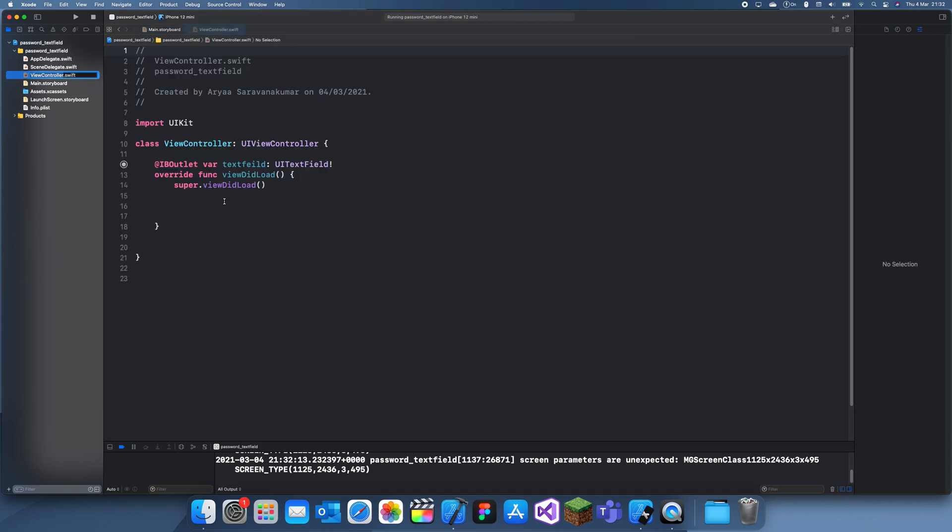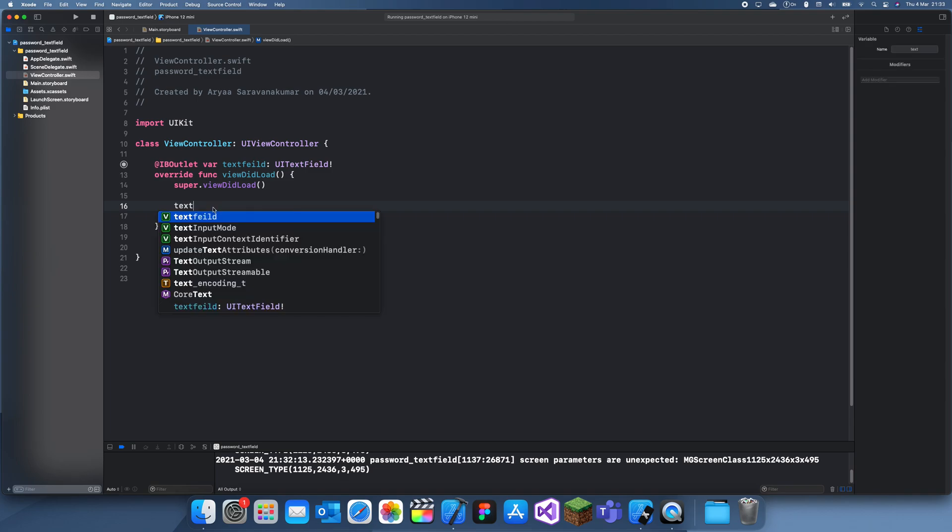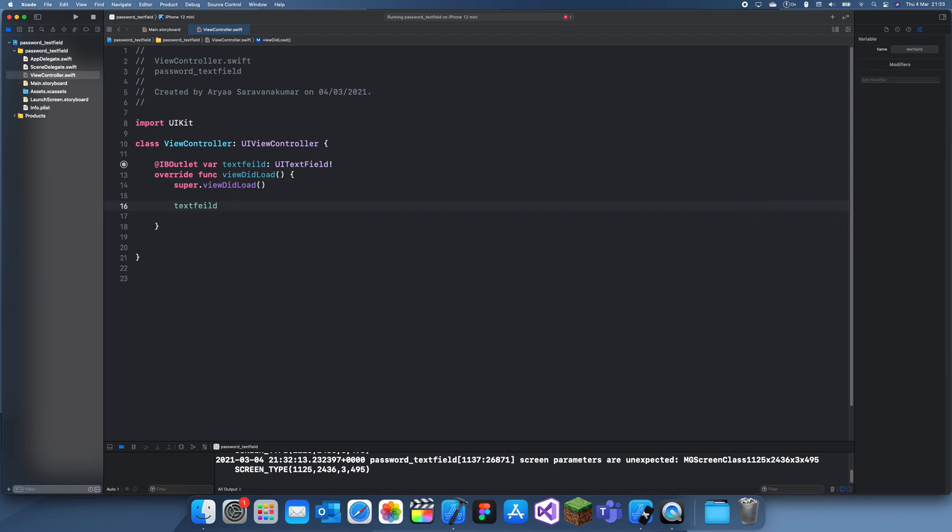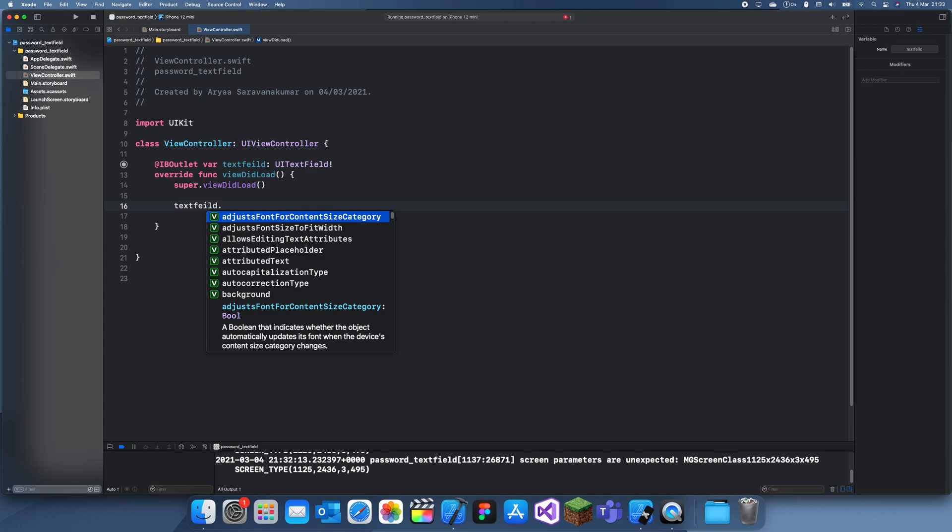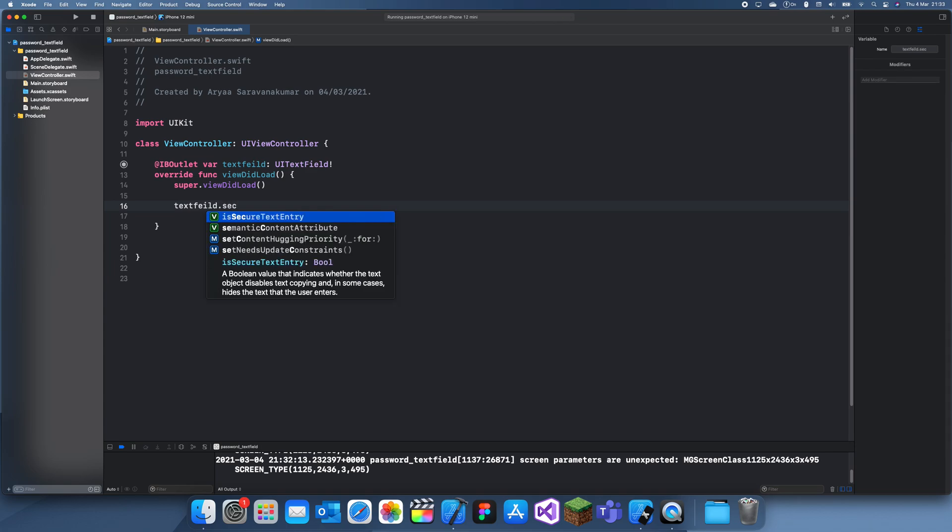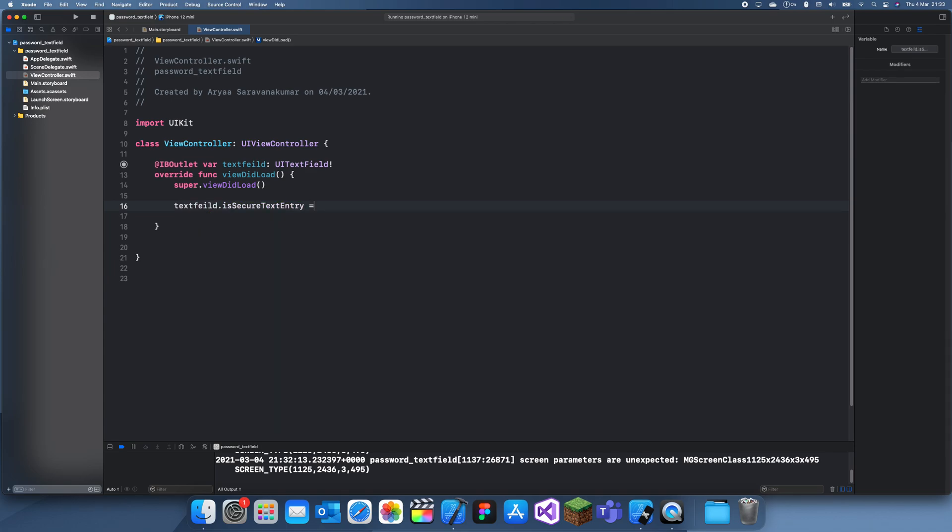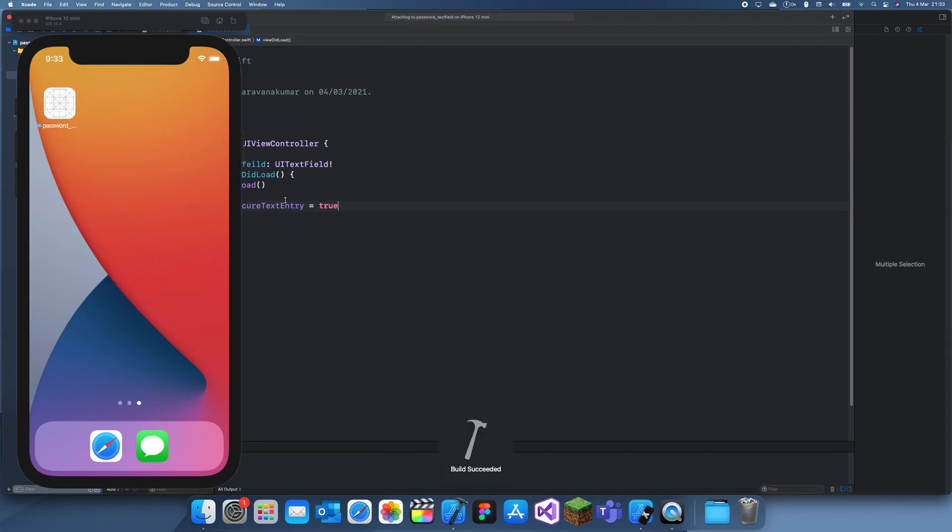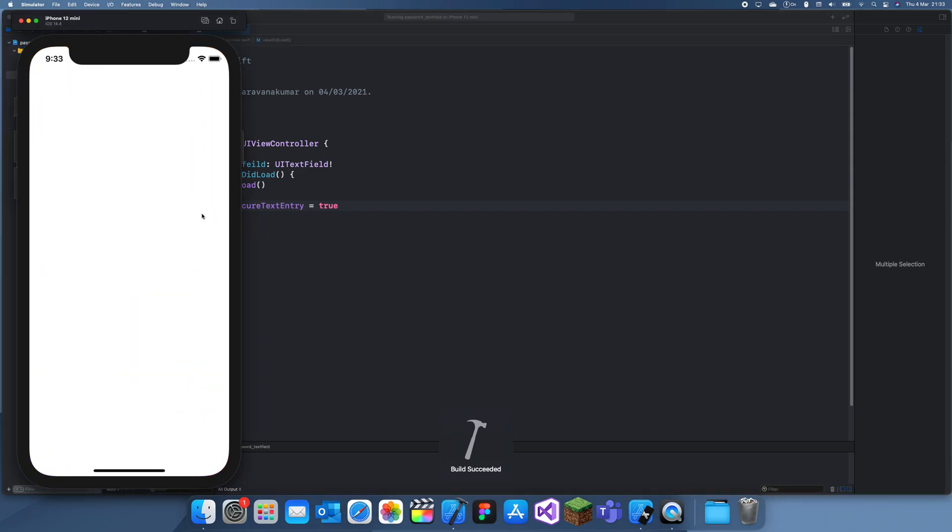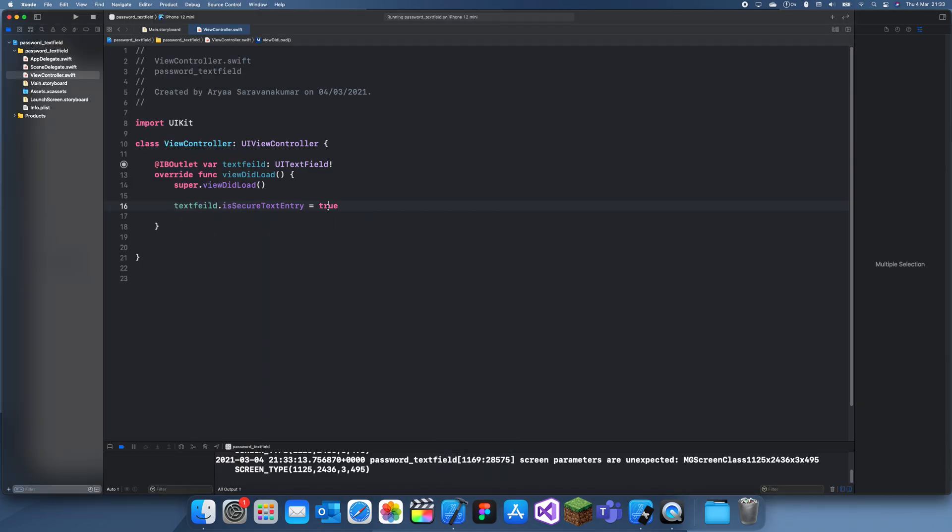Now what we do is I'm just going to do it in the viewDidLoad, but you can do it wherever you want. Field dot secure text entry - if you just set this to true when you want it to be true and set it to false when you want it to be false, then it will just change.